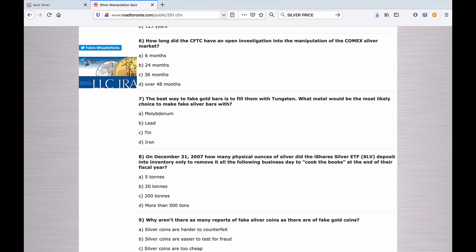Number seven: The best way to fake gold bars is to fill them with tungsten. What metal would be the most likely choice to make fake silver bars with? A. Molybdenum. B. Lead. C. Tin. Or D. Iron.